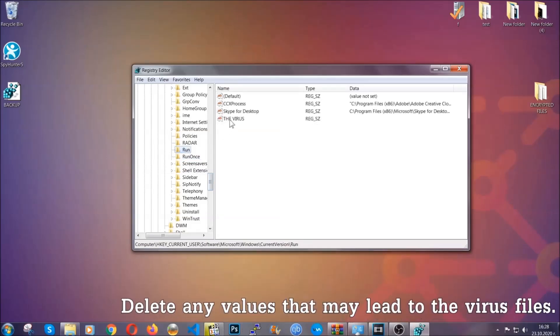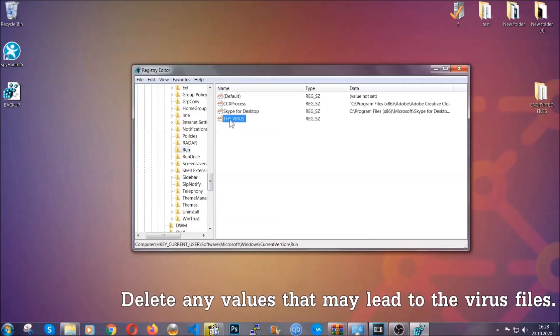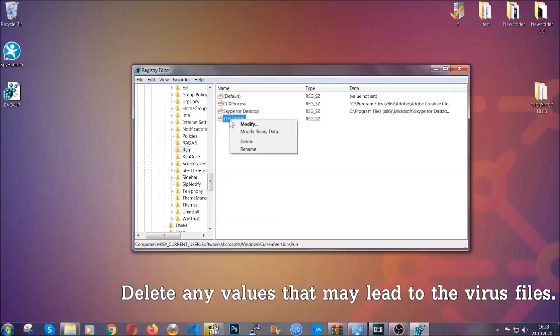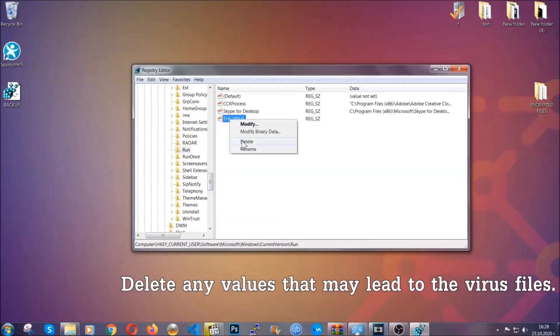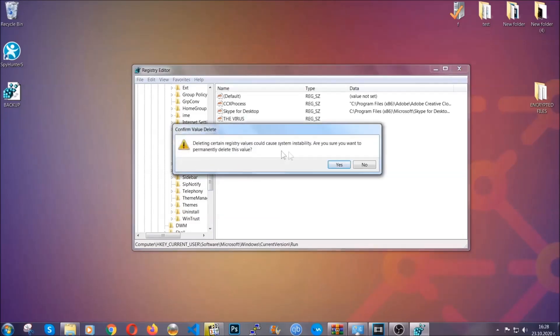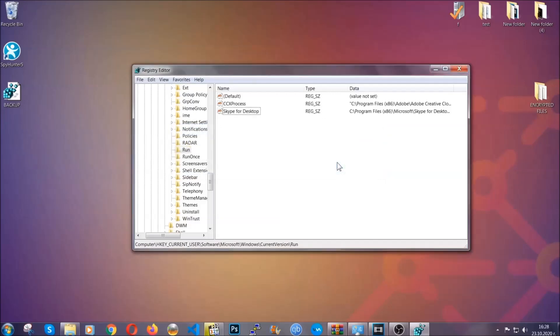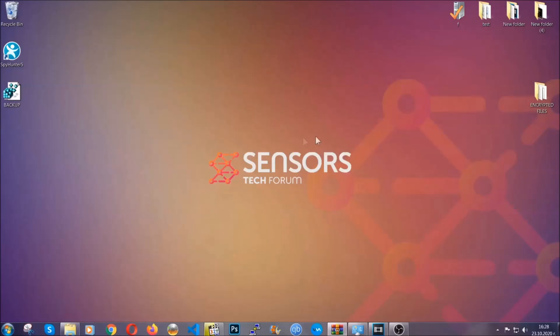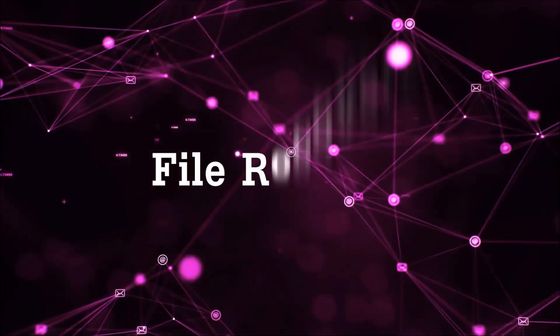You can right click on the virus and then delete it, or you can right click it and then modify it to see the location of the virus file. It will help you find the file, so don't be in a rush to delete the file. And that's it, we've taken care of the threat.